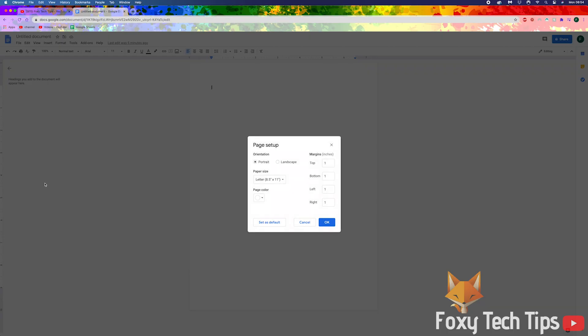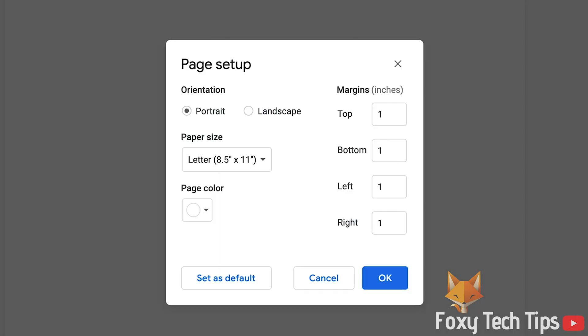Here in Page Setup, you can choose different paper sizes from a list of paper templates such as Folio, A5, or Tabloid.